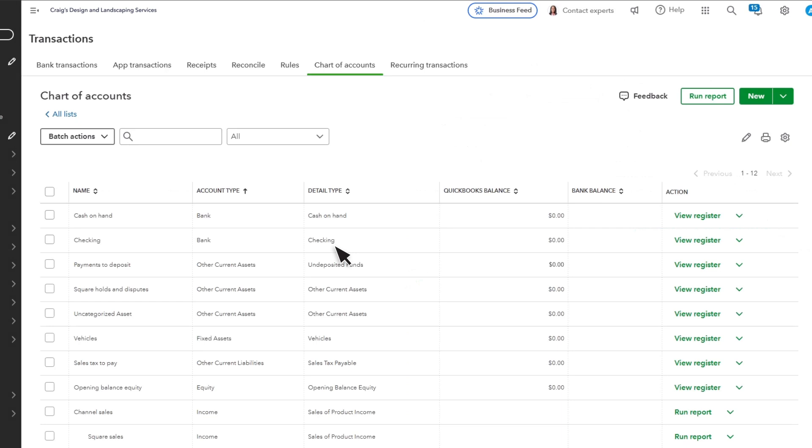However, Square doesn't deposit each sale right away. Instead, you receive a payout from Square each day or when you choose to make the transfer.